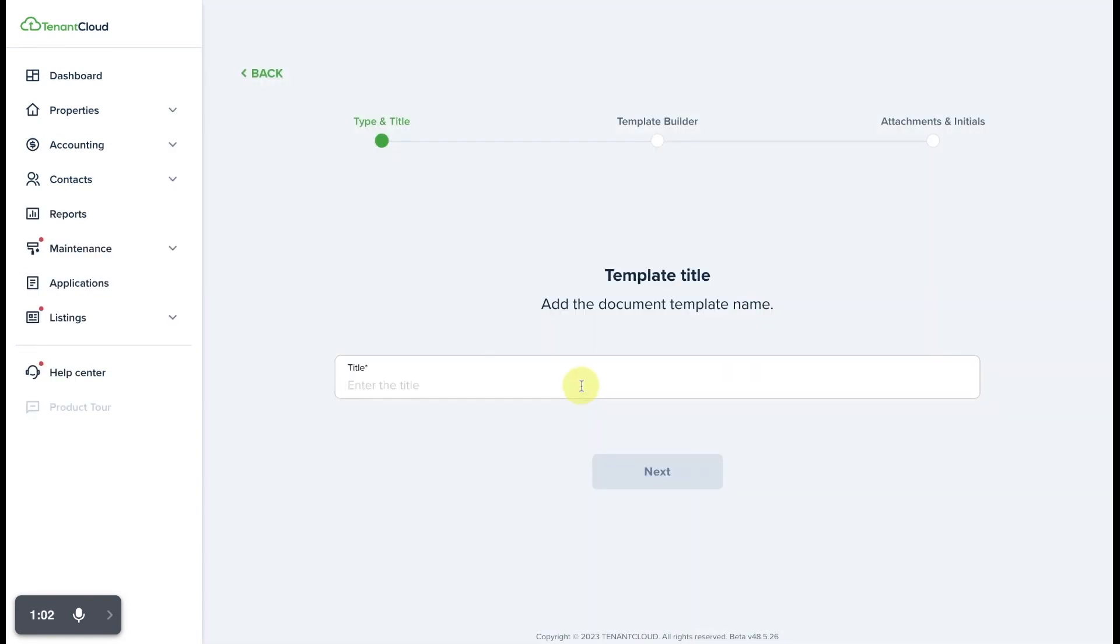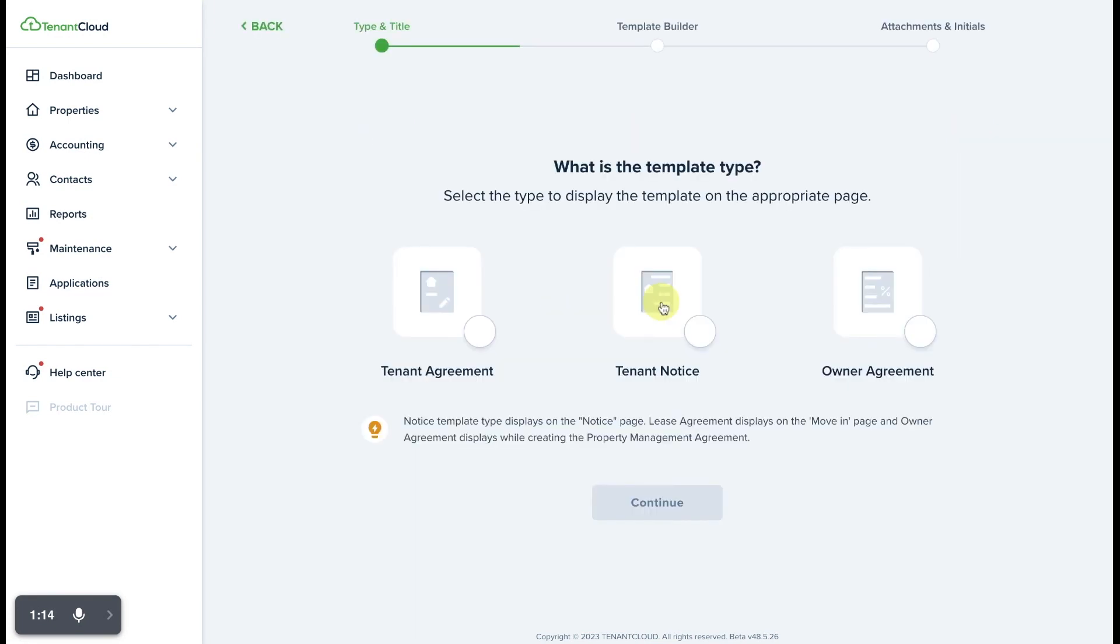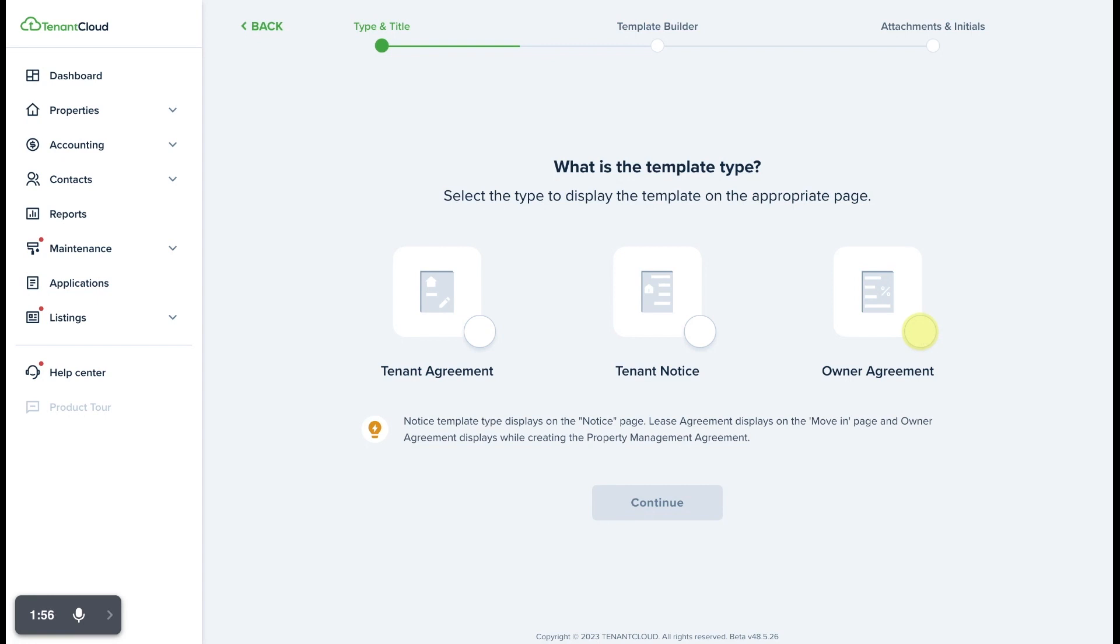From here, we're going to enter the title. Next, we're going to select the template type. You'll see that there are three types of documents: a tenant agreement, a tenant notice, or you can send an owner agreement for an owner to e-sign the rental management agreement that they are going to sign with you for you to manage their rental property on their behalf. In this case, we're going to select tenant notice.